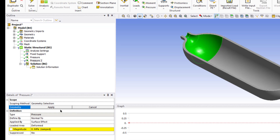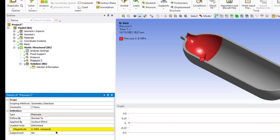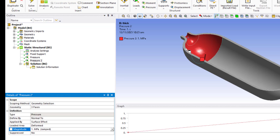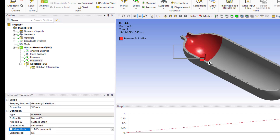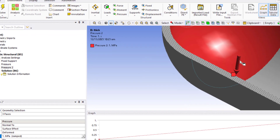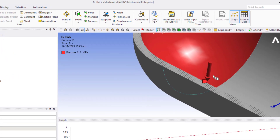Confirm that the pressure is acting outward from the surface.